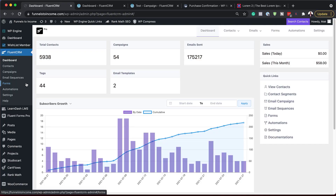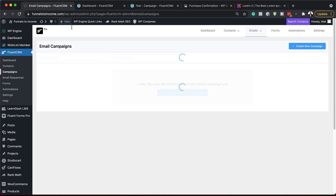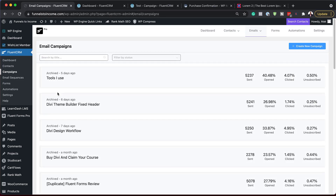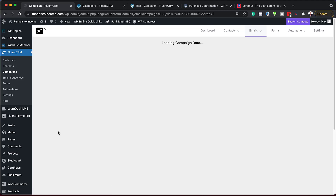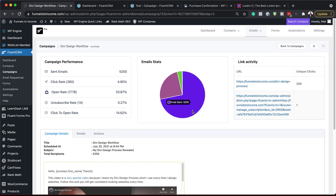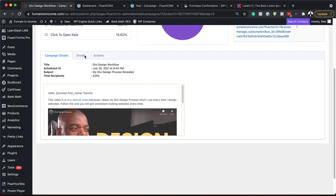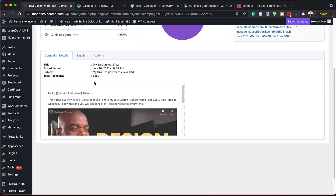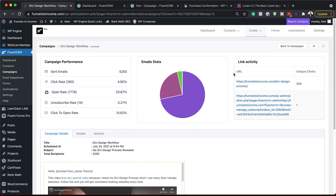Let me show you what this looks like on my actual website. I'm going to come over here to campaigns on FunnelsToIncome.com — I also use FluentCRM. Let's look at the Divi Design Workflow campaign and see how it has performed. Right away you can see emails sent: 5,250. I have opens and clicks as well, showing my click-through rate, open rate, and unsubscribes. I can see my unique clicks. Of course I don't want to reveal my subscribers' emails, but as you can see this is a much cleaner interface and I really love it.